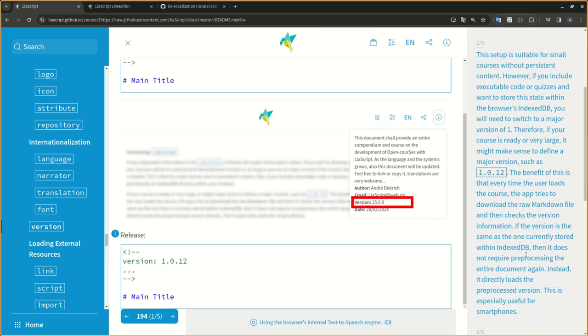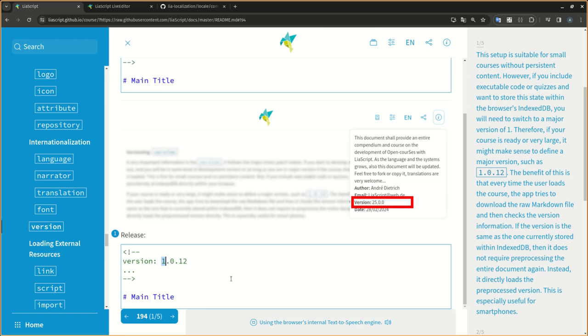This setup is suitable for small courses without persistent content. However, if you include executable code or quizzes and want to store this state within the browser's indexed DB, you will need to switch to a major version of 1. Therefore, if your course is ready or very large, it might make sense to define a major version, such as 1.0.12.